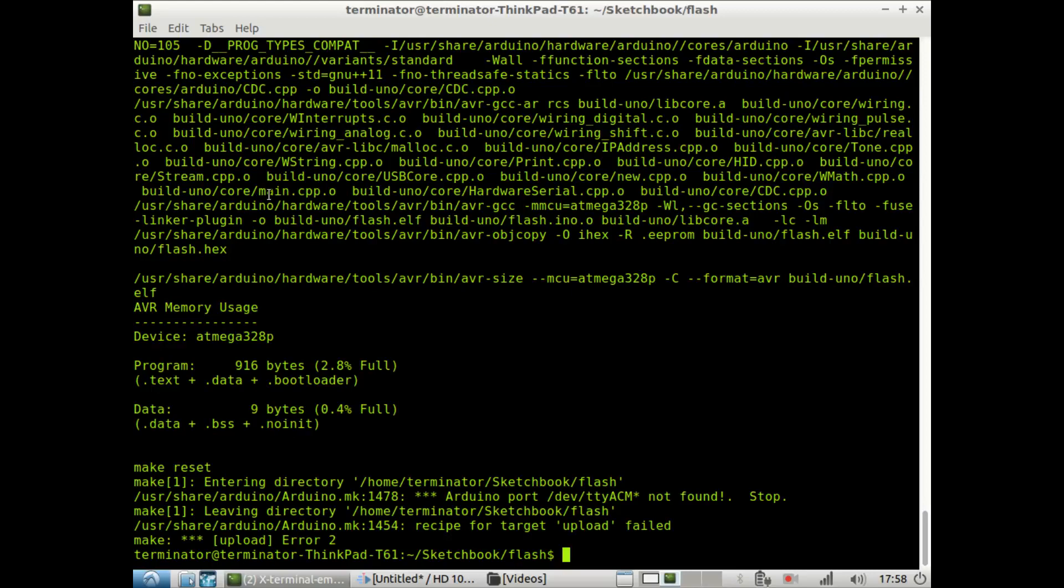So that is some of the basics of using the Arduino makefile package for programming in Arduino from the convenient command line interface for Linux. I hope you found this short tutorial helpful. Thanks for watching.